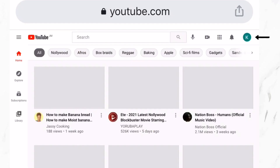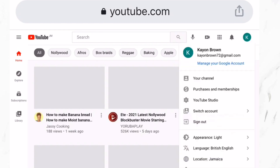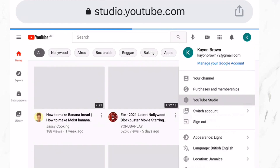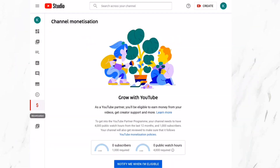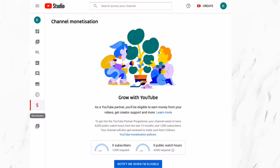Now I am going to select the profile icon and click on the option 'YouTube Studio'. Now that I am on the YouTube Studio page, I am going to select the dollar sign icon and it will tell me how many subscribers I have and the amount of watch hours I have. In order for you to monetize on YouTube you need 1,000 subscribers and 4,000 watch hours in the last 12 months.